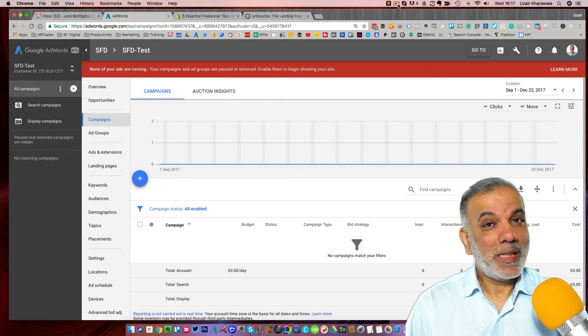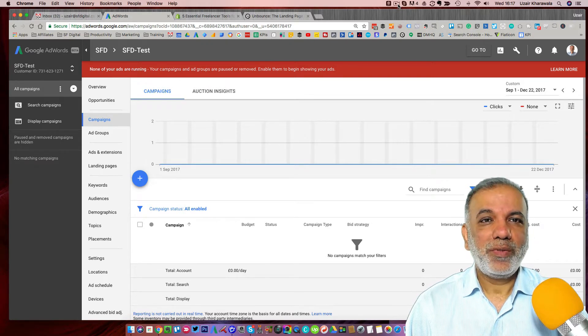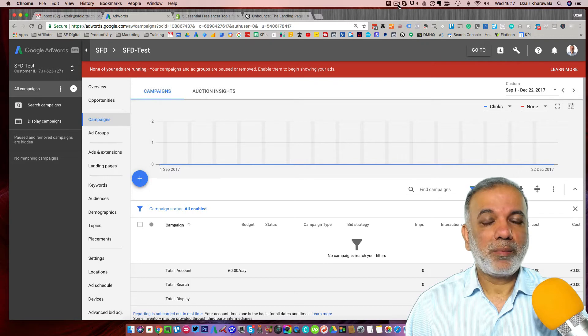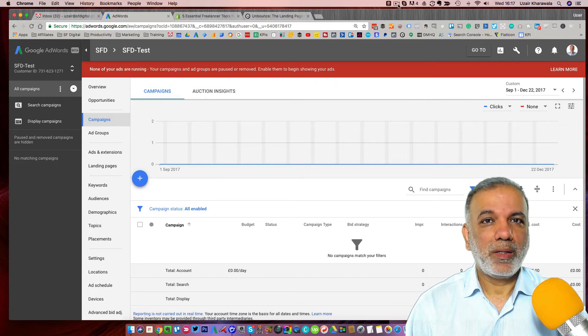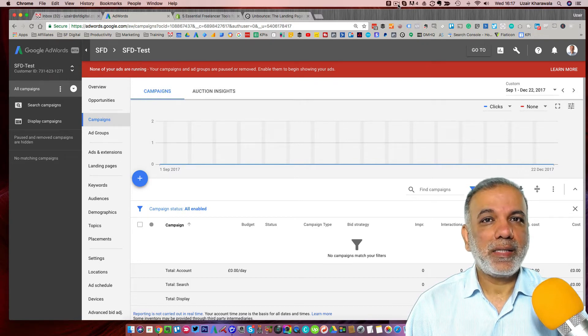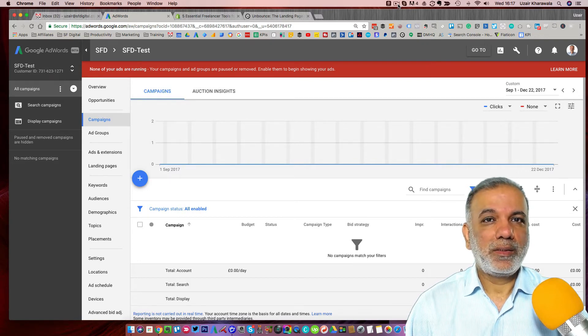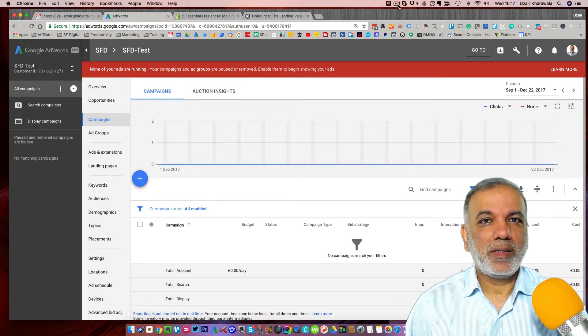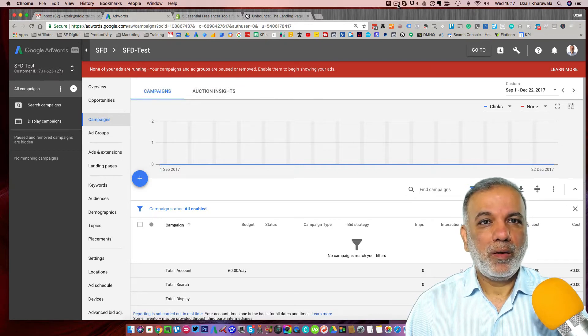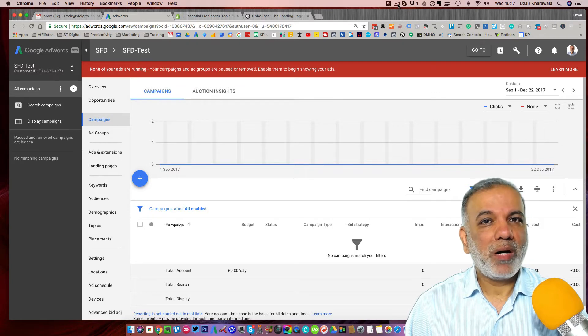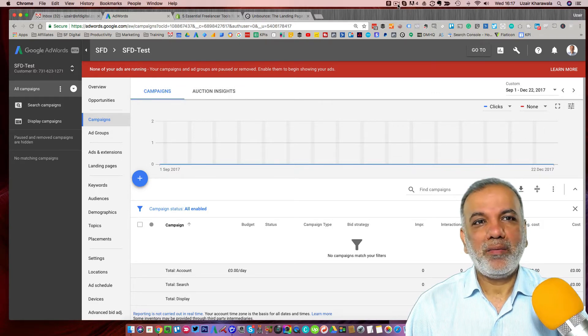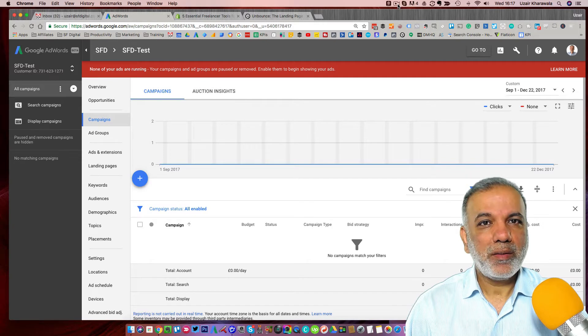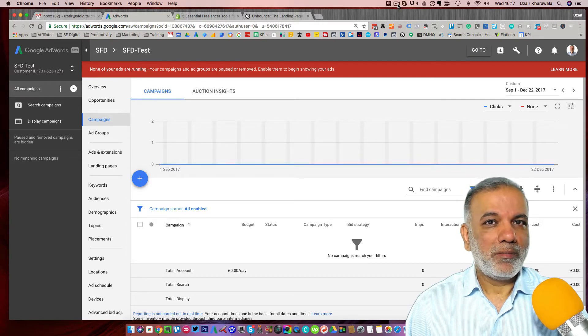Hello, I'm Uzair and thanks for joining in. This video is all about Google Display Network. GDN as it is called, is one of the largest advertising platforms in the world where we can leverage the power of Google and the internet to place our ads all over the internet.